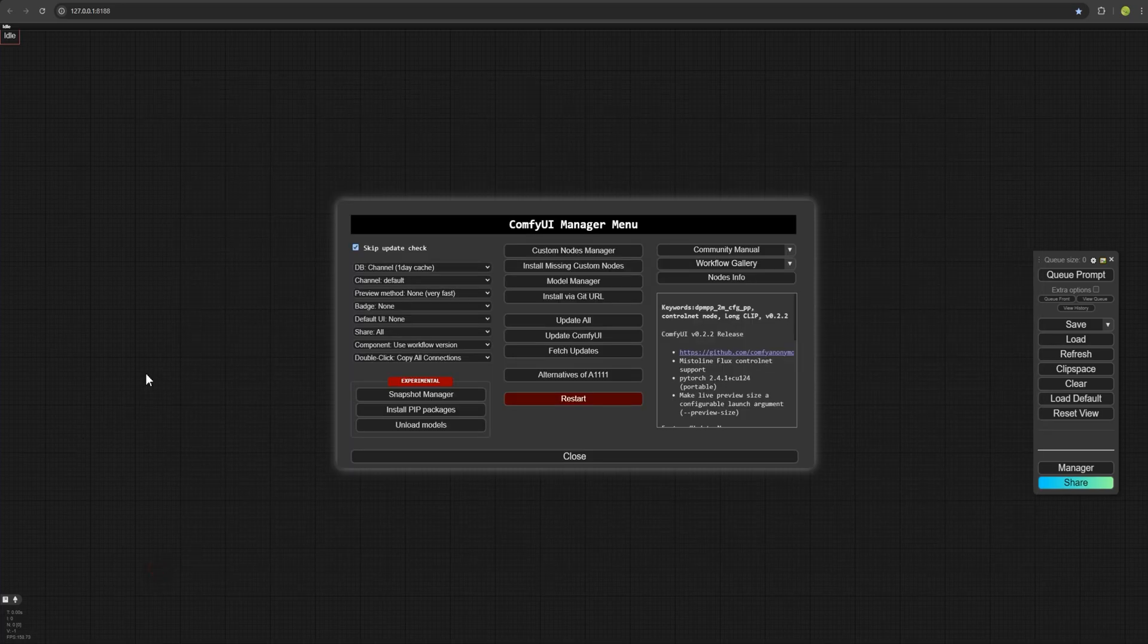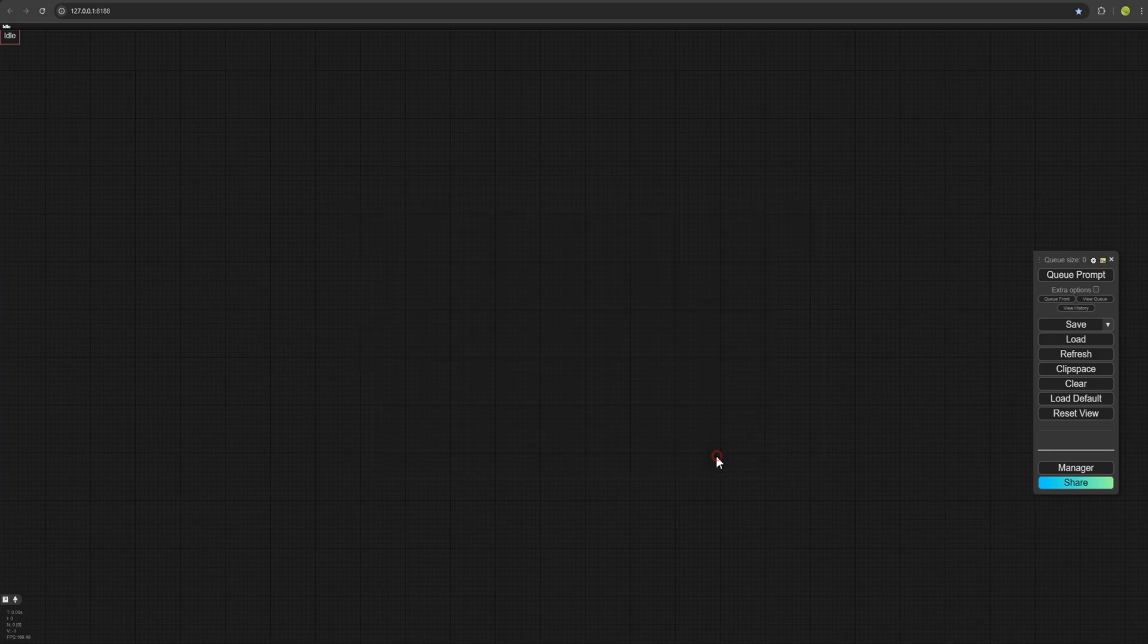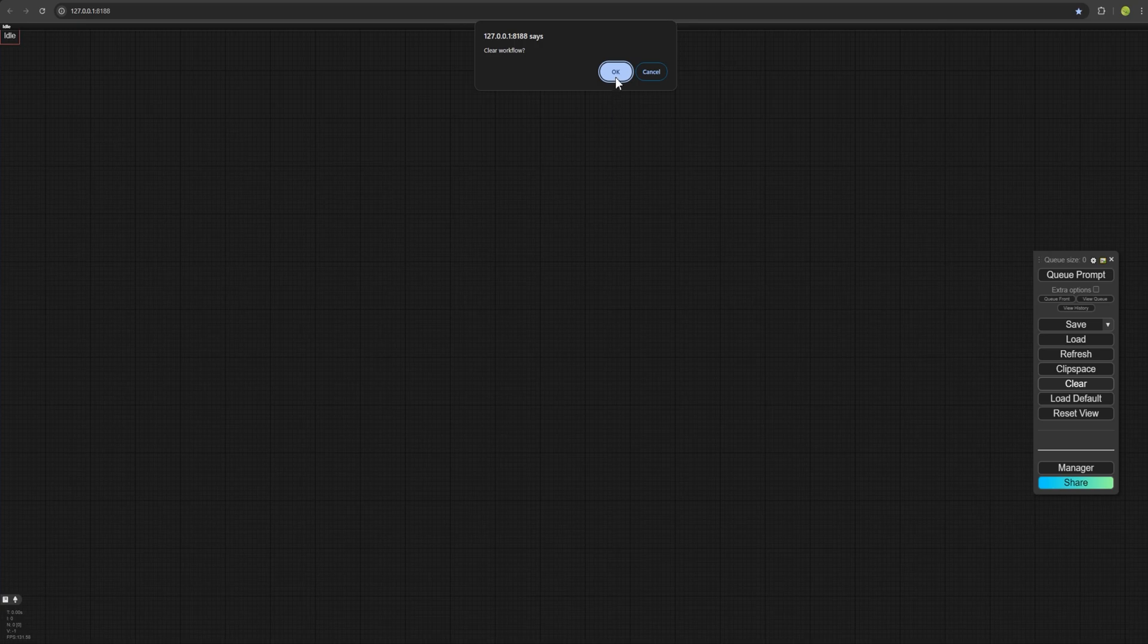After installing these nodes, you will close this. Restart your ComfyUI and wait for everything necessary to download. It may take a bit longer. ComfyUI will reload once again. When you are back inside, just click on clear and then OK to completely clear your workflow.